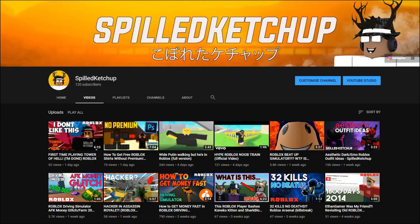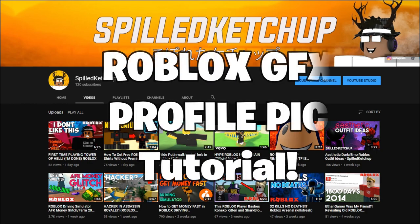Hey guys, it's Spilled Ketchup and welcome back to another video. Today I'm going to show you guys how to make Roblox GFX profile pictures for YouTube or any social media.